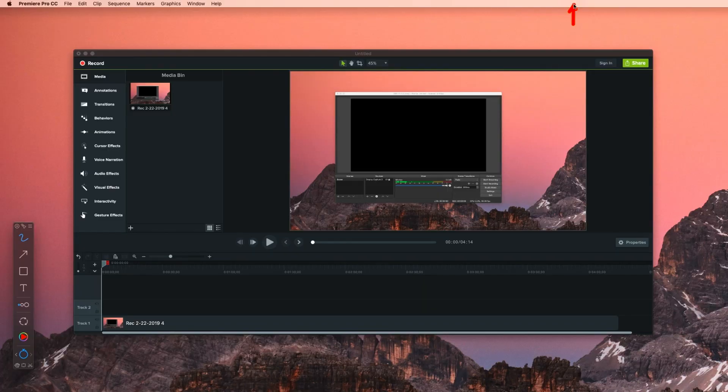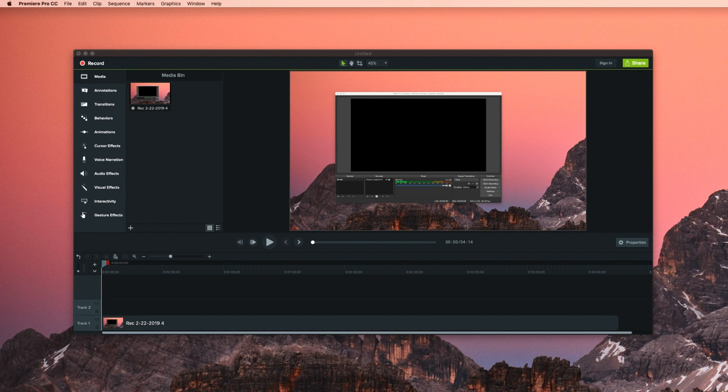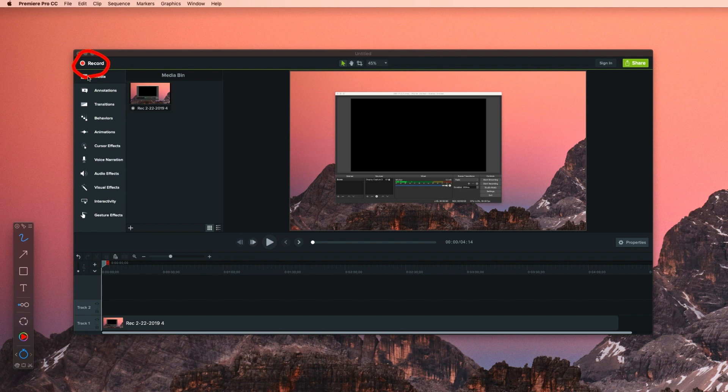For those that decide to use Camtasia Studio, let me just go over the interface for that really quickly. Note that the options for Camtasia will be similar to Snagit because they're owned by the same company. In the menu bar, you will have an option to record your screen. In the software itself, there will be a red recording button on the top left if that's where you want to start.